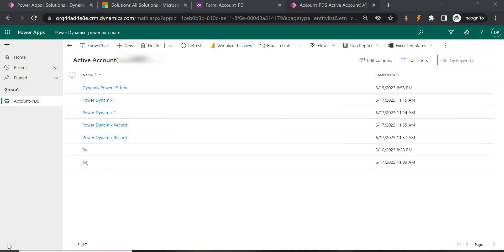Today in this video we are going to use business rules to show and hide fields, make them business required or optional, and clear the field value after each saving of the record whenever someone changes the value. We are going to do all these things using business rules.